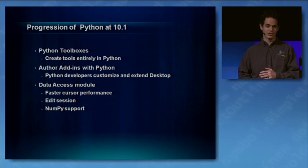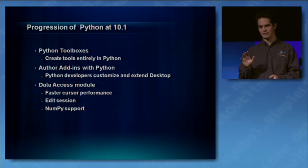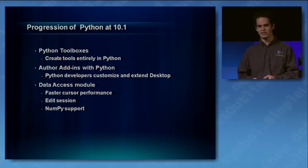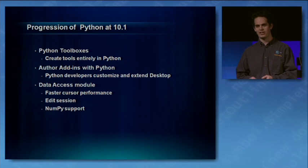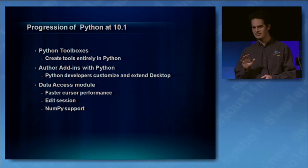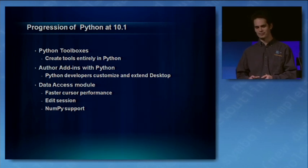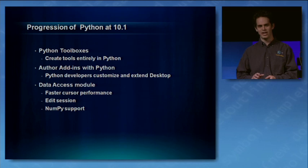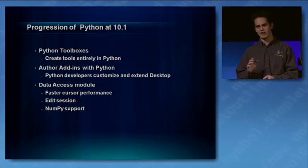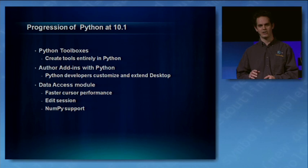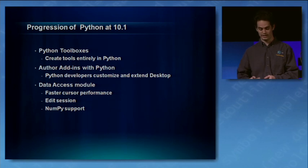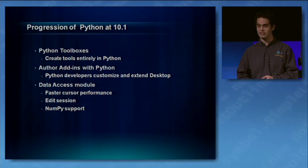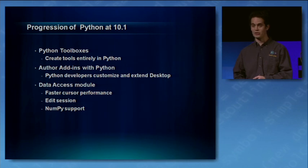Now, with the cursors, and we've heard this from some of you, is that our existing cursor model in Python just wasn't fast enough to meet all your needs. So we had a hard look at this for 10.1, and we came up with a new faster cursor model that I think you'll be able to use widely. And now I'm going to turn it over to Jason to show both the data access module and Python add-ins.